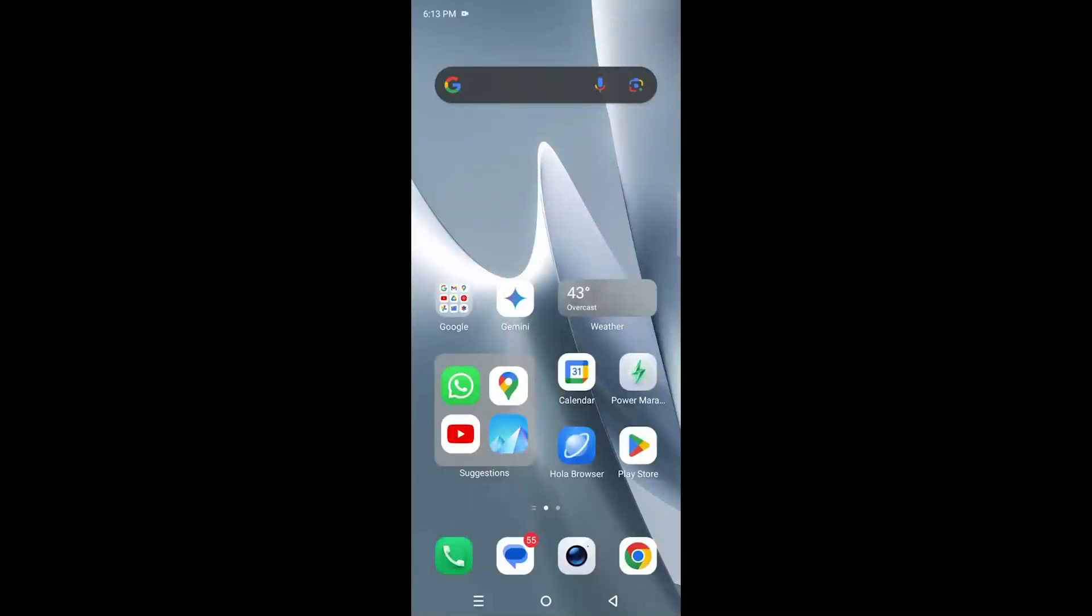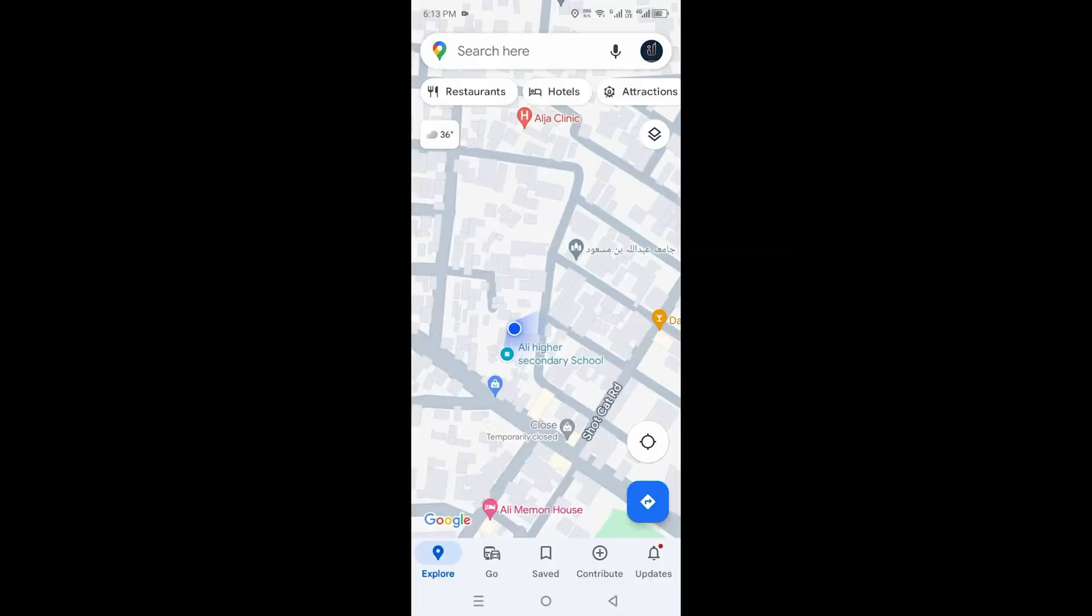Hi guys, welcome to the channel. In today's video I'm going to show you how to add street name on Google Maps. So let's get right into it. In Google Maps you have to hit on Contribute which is